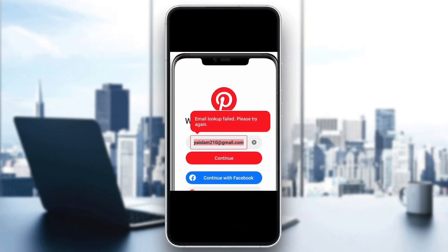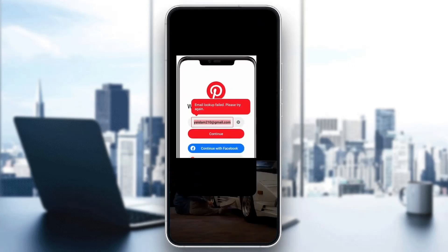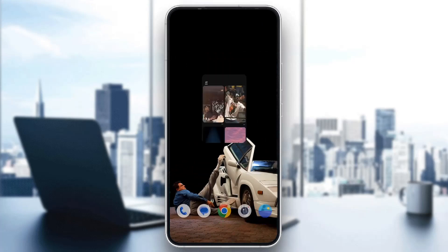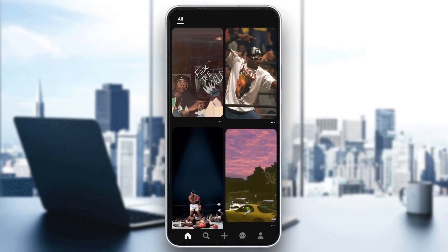Make sure to watch this quick and easy video till the very end and follow my steps correctly so you can make sure this works the same for you. Let's get straight into it. The first thing you want to do is go ahead and open up the official Pinterest application on your mobile phone and try logging in.